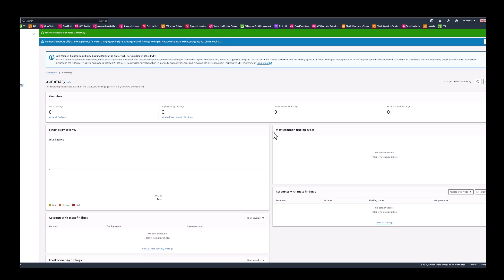Now that's going to take a few minutes in the background while GuardDuty gets configured and does some things in the background. So we'll go ahead and switch over to another account where Amazon GuardDuty has been running for a while with resources already built out.